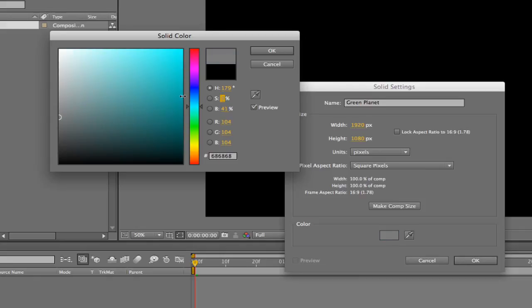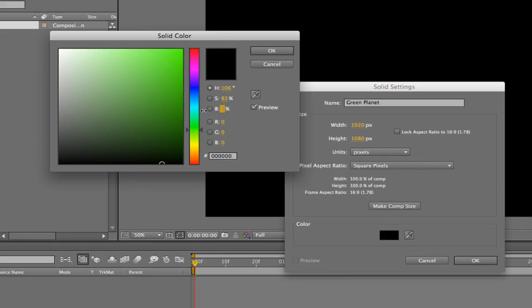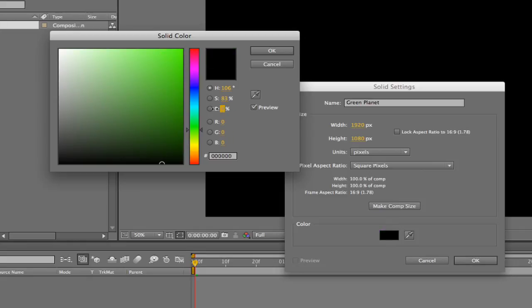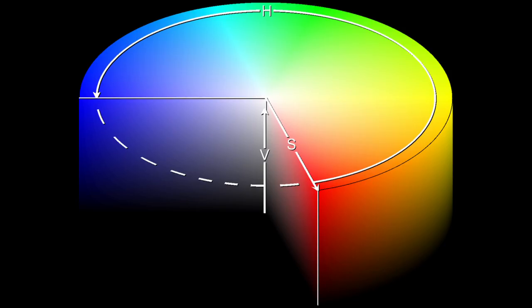B is for brightness, also referred to as value. To understand value, it helps to visualize depth to the color wheel. Higher numbers are brighter and lower numbers are darker. A brightness of zero is always black regardless of hue or saturation.